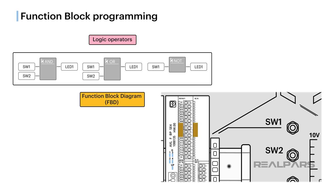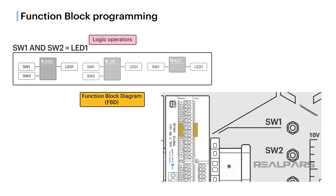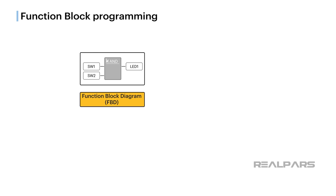If we express our problem in a slightly different way, we get SW1 and SW2 equal LED1. So, our FBD to solve our problem is built around an AND Function Block.